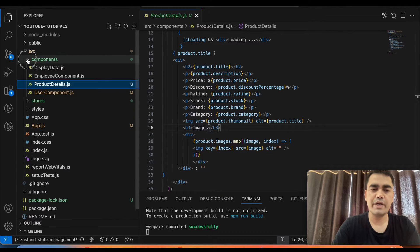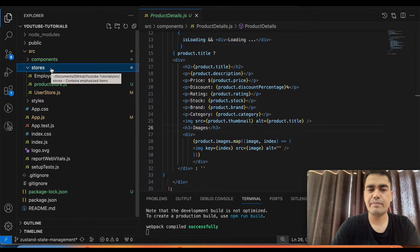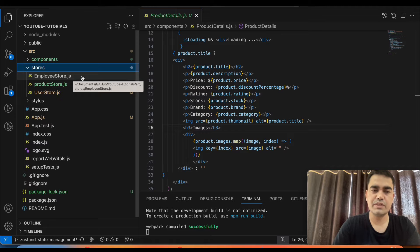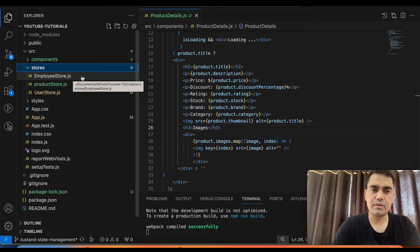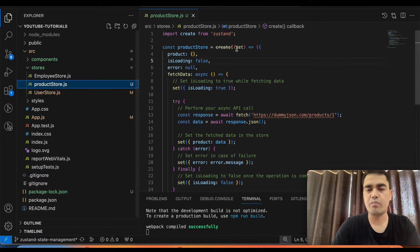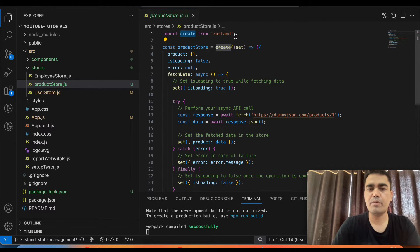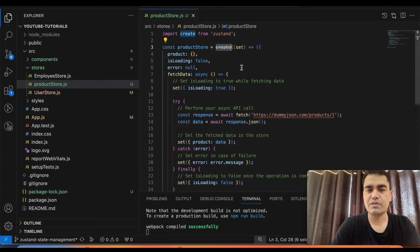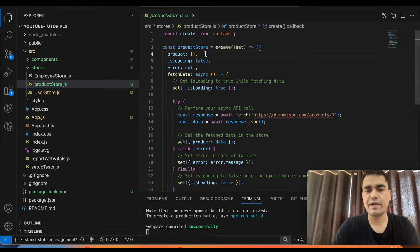Before going to the component, we have to create a store from Zustand. In my previous video I explained how you can create multiple stores in Zustand. If you are coming from a Redux background, you should be familiar with creating a common store for all data, but in Zustand you can create multiple stores as well. For this product detail component, I will be creating a product store.